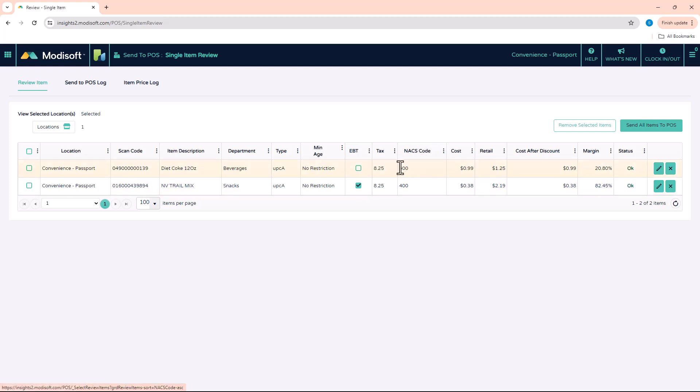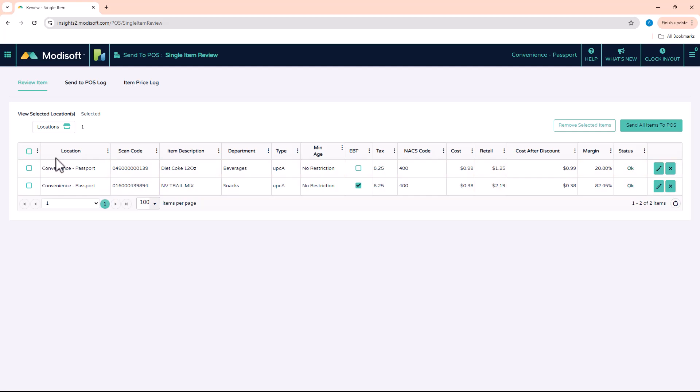So once you make those changes and you verify here that everything is good to go, then all you have to do is click send all items to POS and then it will send it to your registers with those price changes.